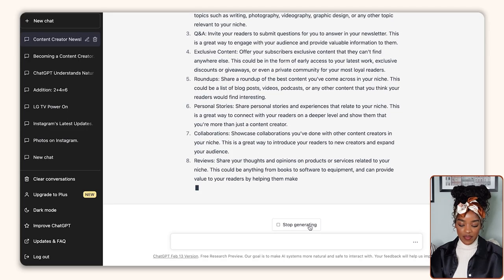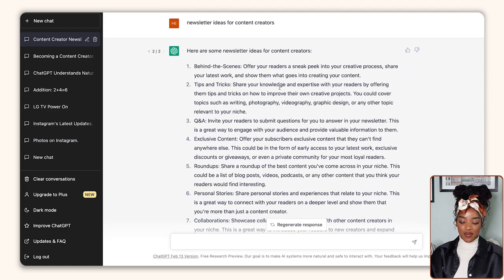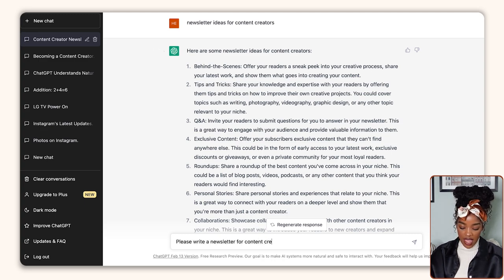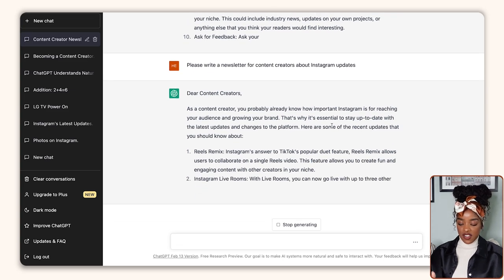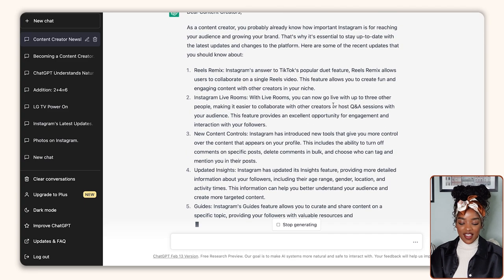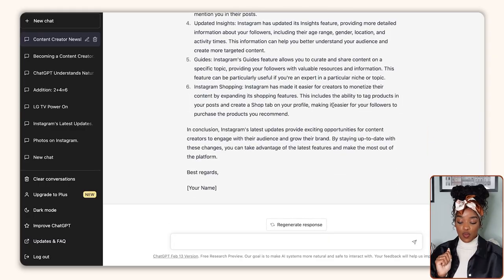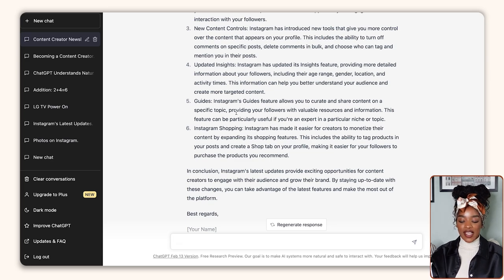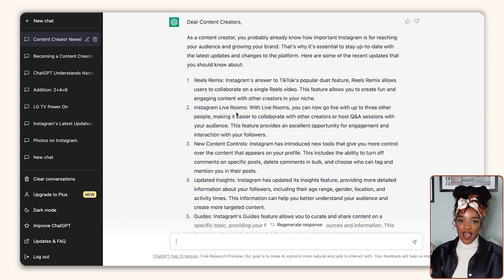So we've done the first step — asked ChatGPT to give us ideas for a newsletter. What's the next step? I'm going to stop generating and click that button. Now I'm going to send a new input because I want ChatGPT to actually write the newsletter for me. So I type: please write a newsletter for content creators about Instagram updates. Just like that, it's already started writing the newsletter: 'Dear content creators, as a content creator you probably already know how important Instagram is for reaching your audience and growing your brand. That's why it's essential to stay up to date with the latest updates and changes to the platform.' It gives me chills — that's literally what I would have written. Look how quickly it did it!